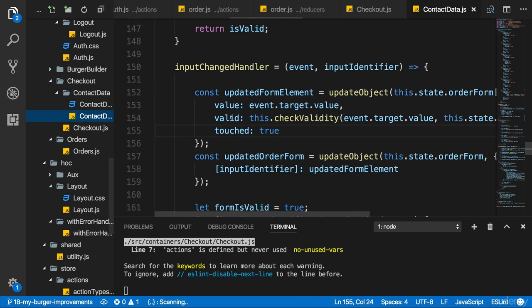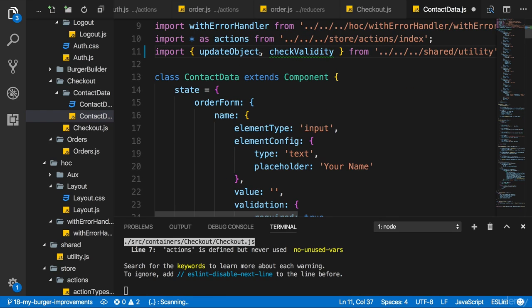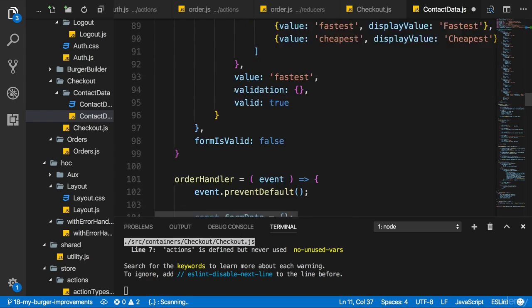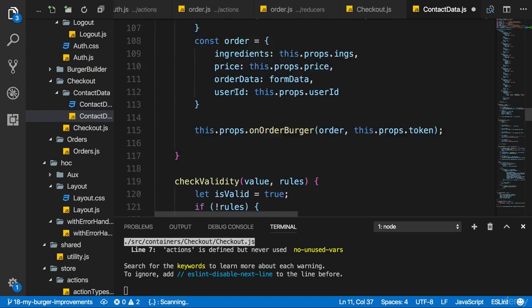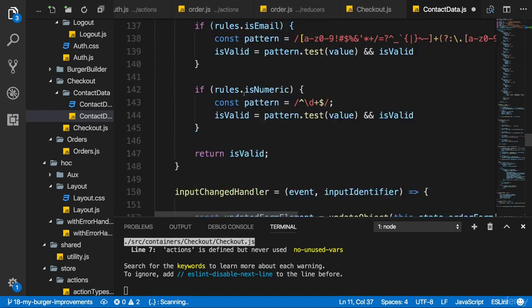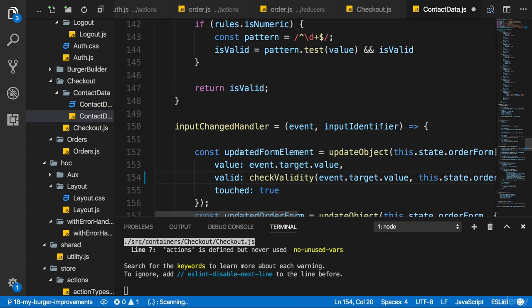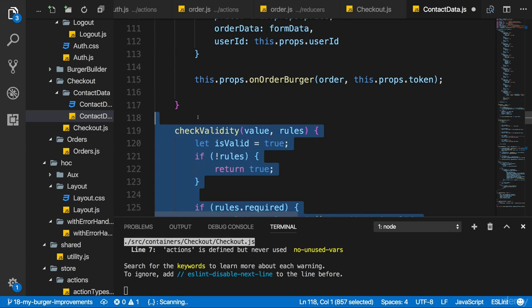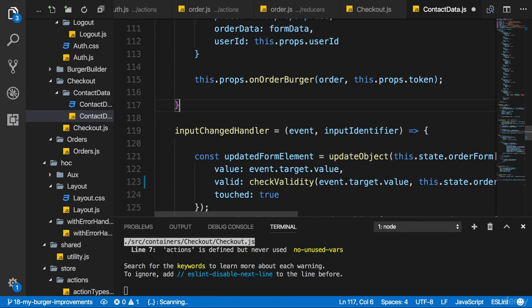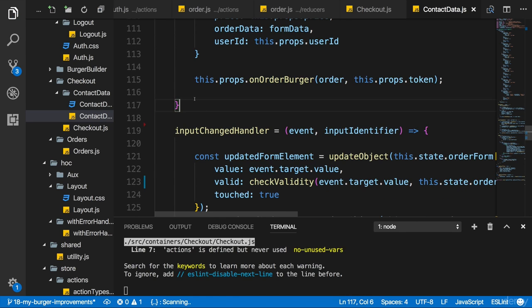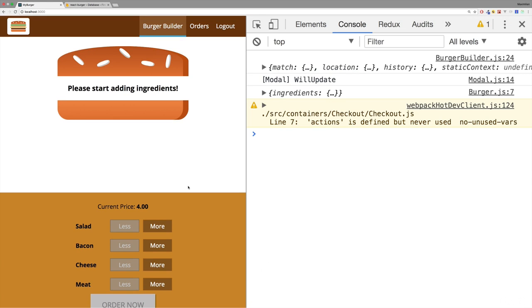Now let's do the same for the contact data. There I'll also import checkValidity from the utility file. And then in the place where I do use it with this.checkValidity, I will simply call just checkValidity. And of course, that means I can now remove the checkValidity method. Let's save both files and let's see if this still works.